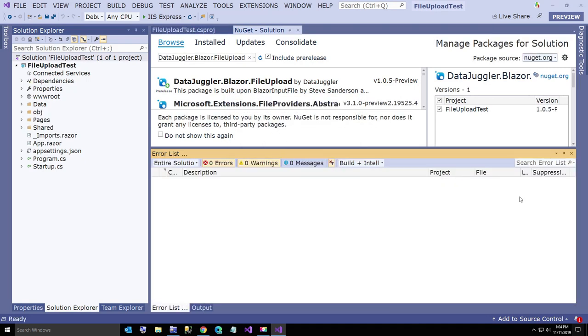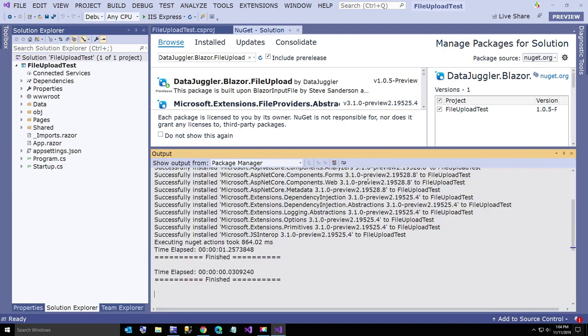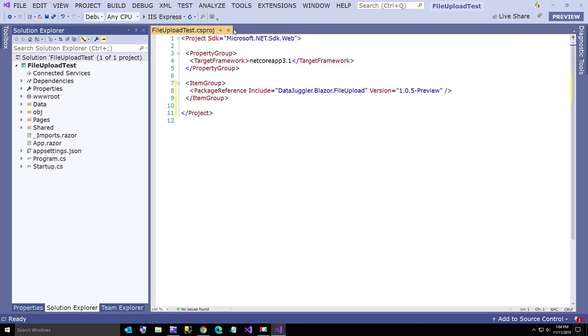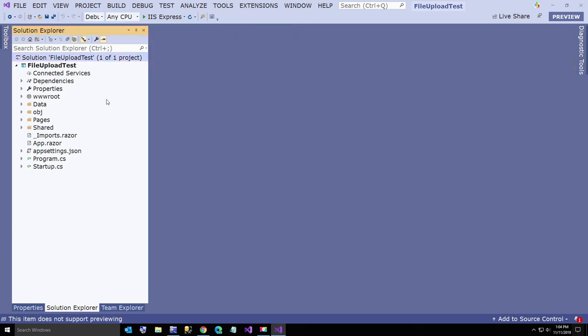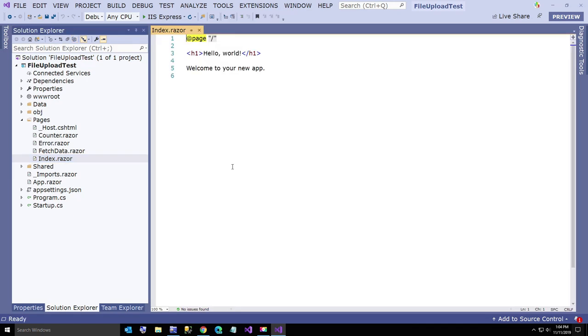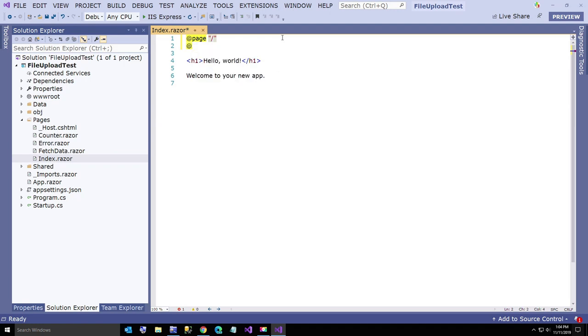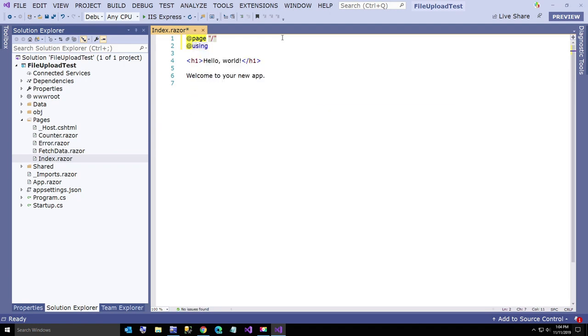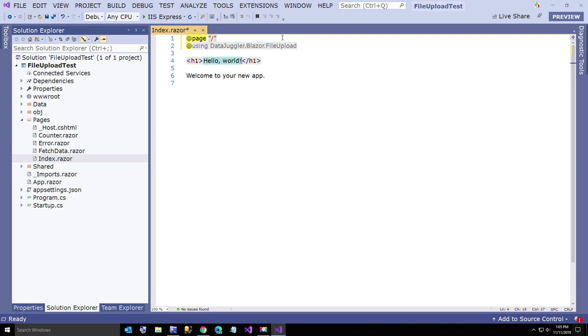Now we are going to go over here to our project. I'm going to open up our index. Go to the pages folder. I'm going to go to the index dot razor and here I'm going to just modify this a little bit and say using data juggler dot blazer dot file upload. Now I'll come over here and change this to file upload test.